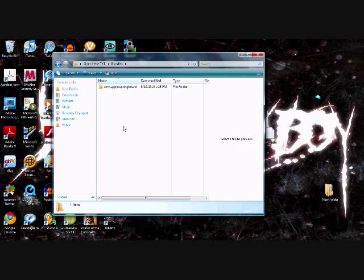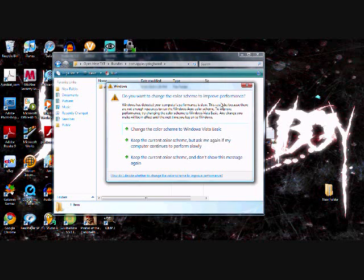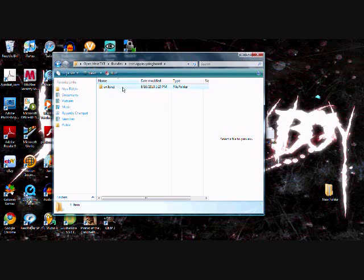And inside that, you're going to put en.lproj, and you're going to open that up. It's going to say springboard, and to get this you have to actually download a file. To download it, you're going to move the springboard thing from the other file that you're going to download, and I'm going to show you how to do that right now.